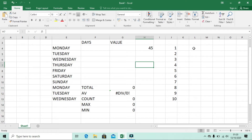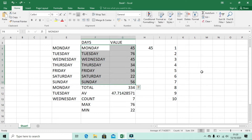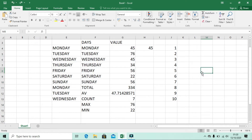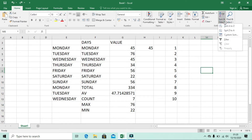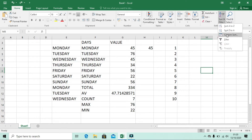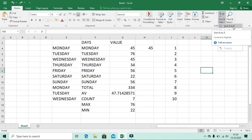Now let's move on to Sort & Filter. Press Ctrl+Z first to restore the data. In the Sort & Filter drop-down, you can Sort A to Z, Sort Z to A, or Customize the Sort. There is also a Filter option. Sort A to Z means items will be arranged alphabetically from A to Z.